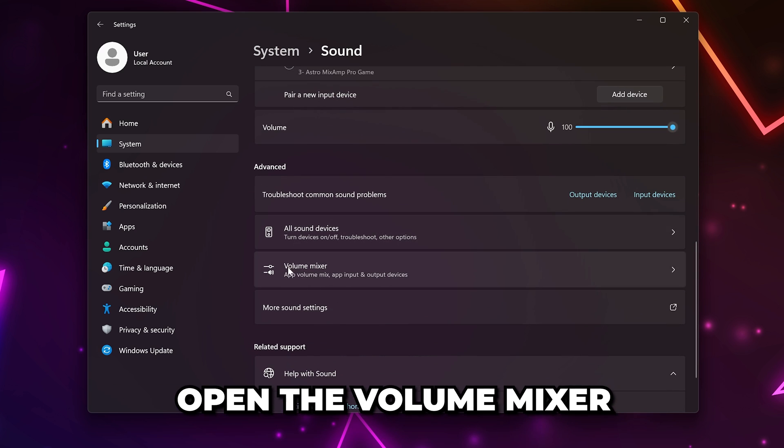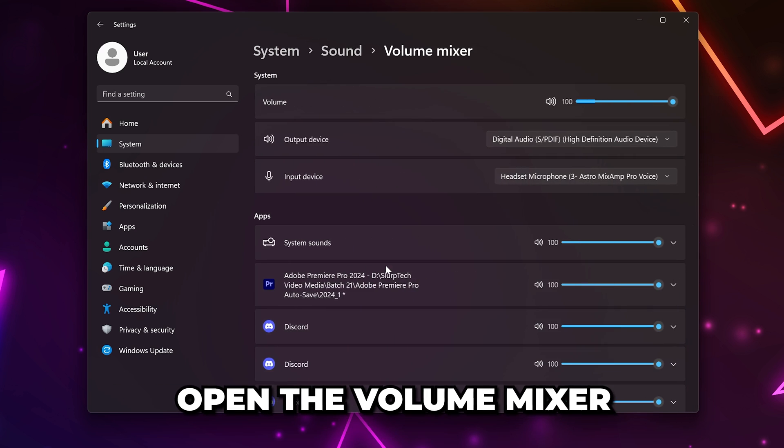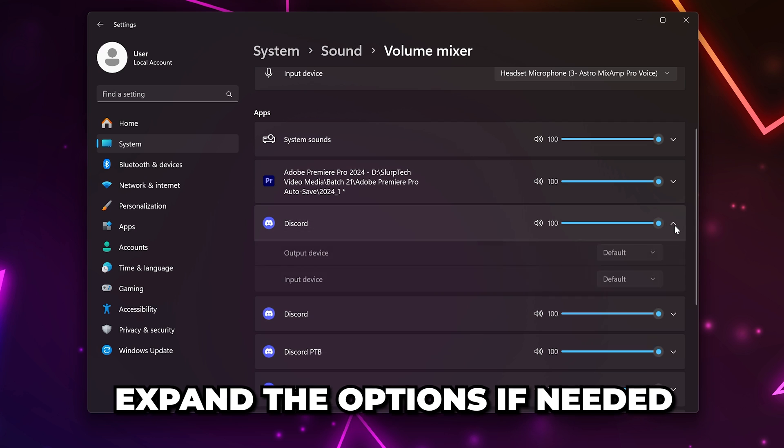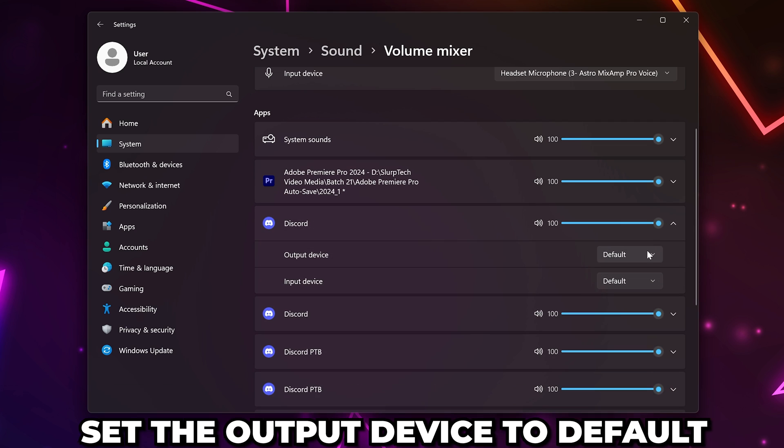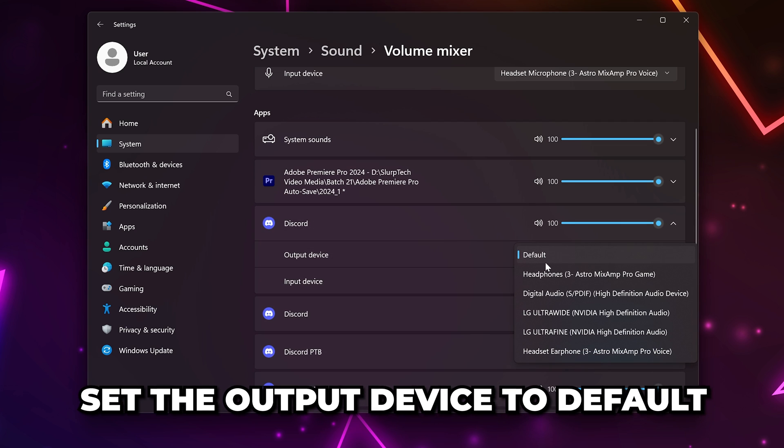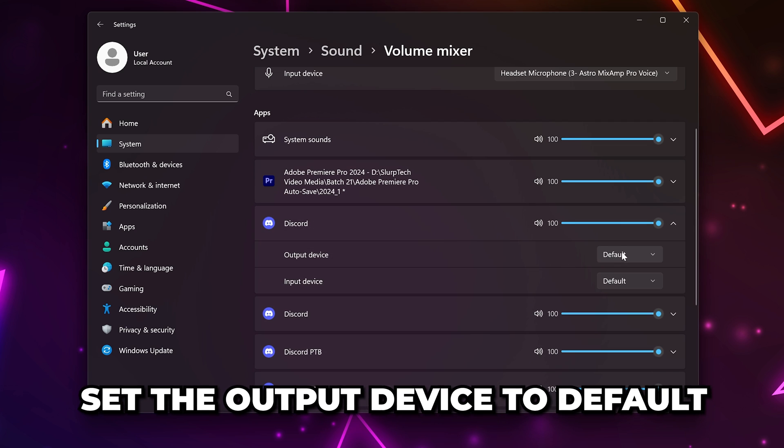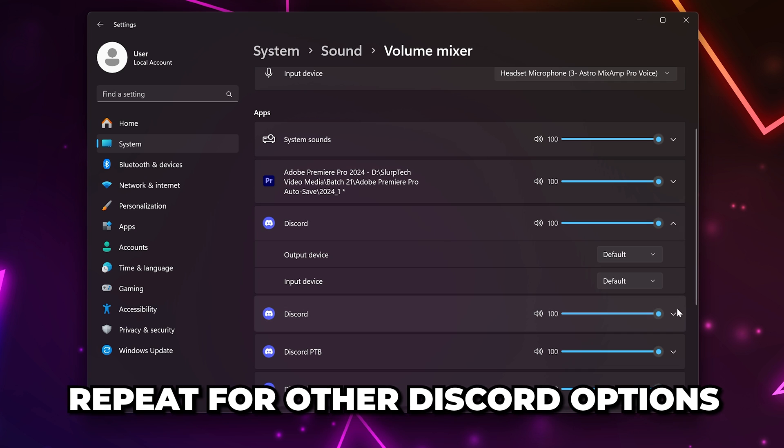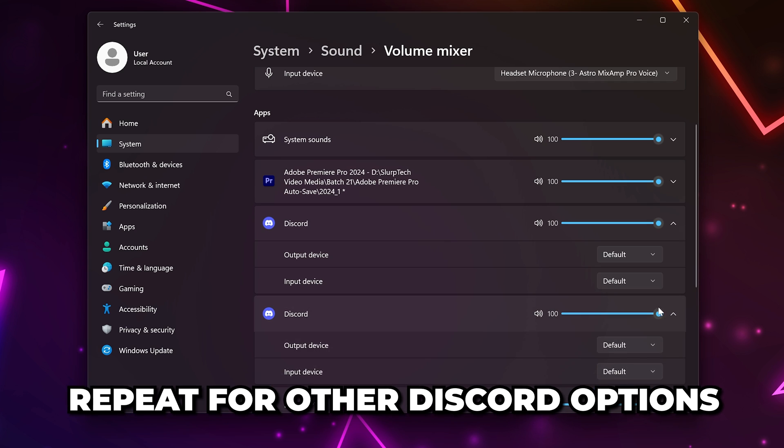Head back to the sound settings, scroll down to the bottom, and open the volume mixer. Find Discord and expand the options if needed. Set the output device to default and make sure the volume is set to 80 or higher. If you have multiple Discord options, then do the same for the others.